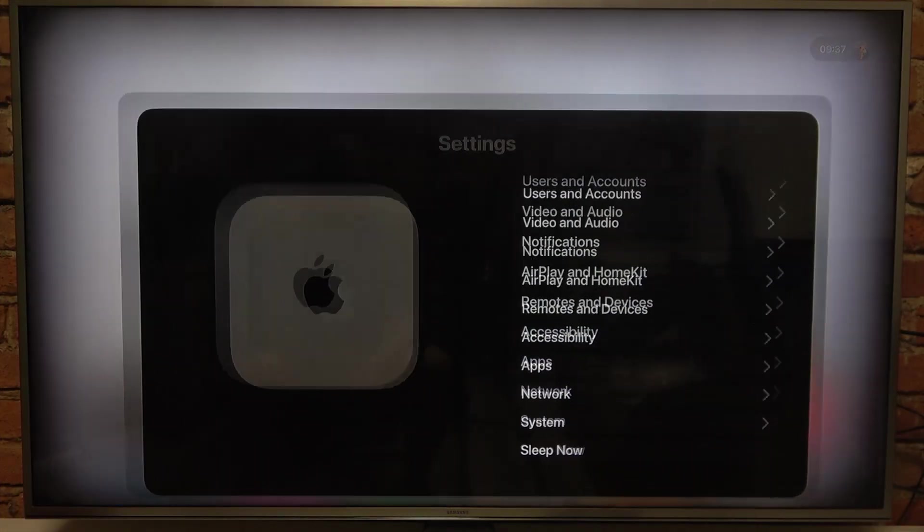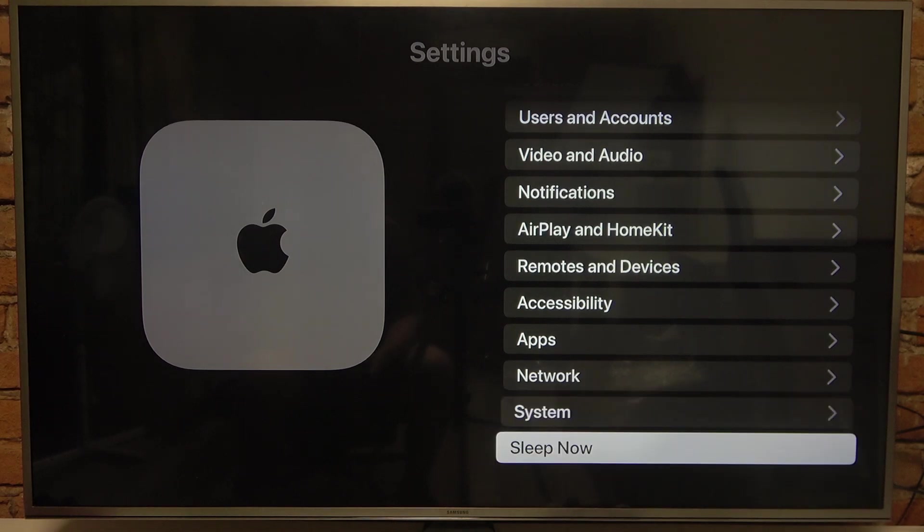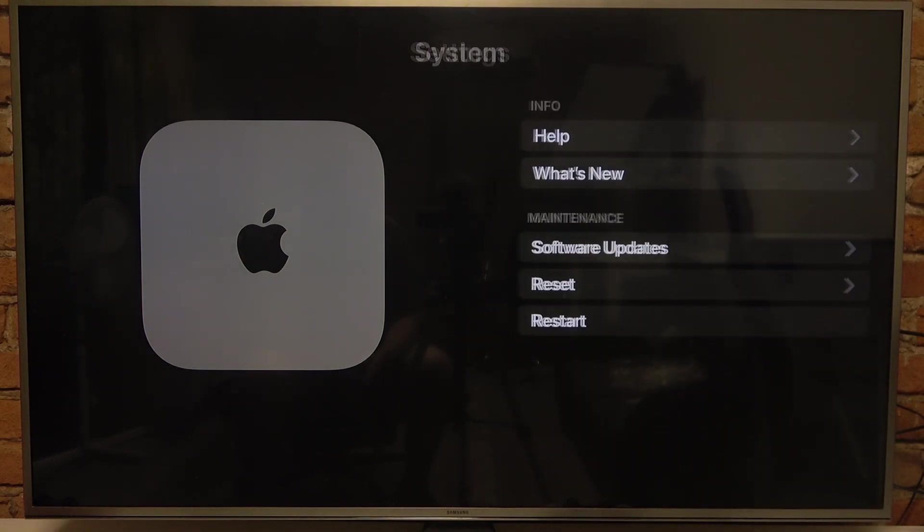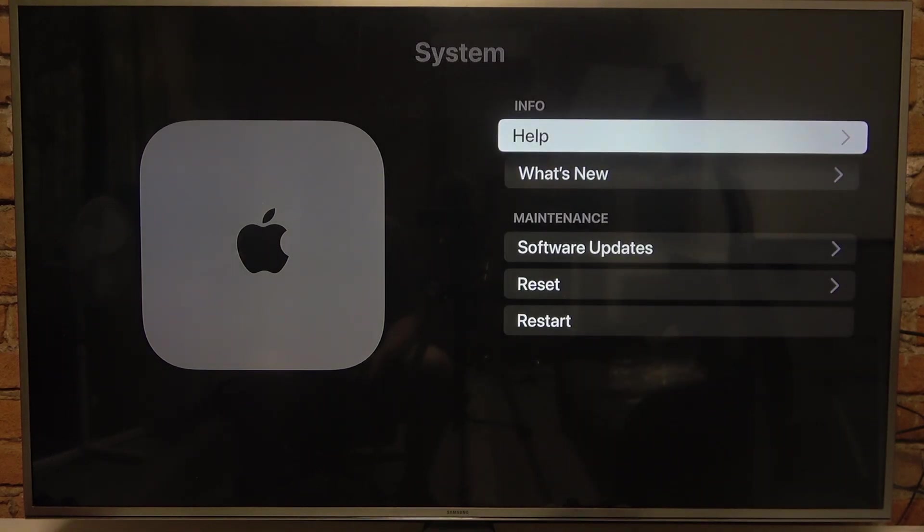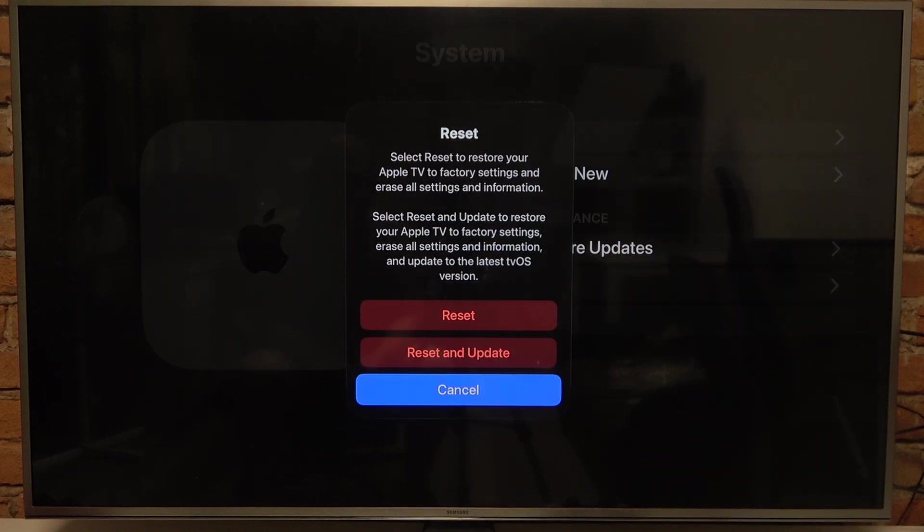To do this, first you will need to click on the settings button in main menu, navigate to the system, then find reset and click on it.